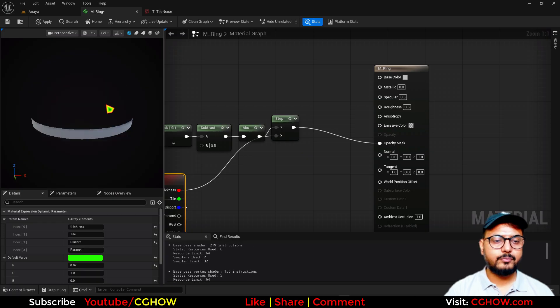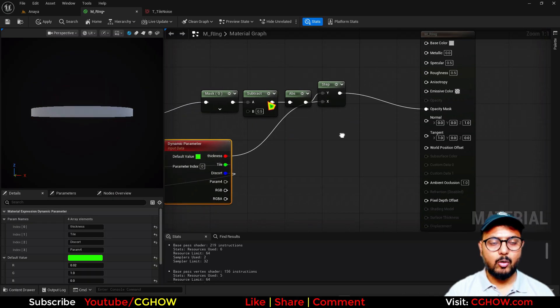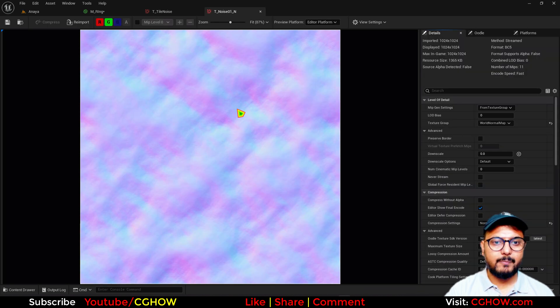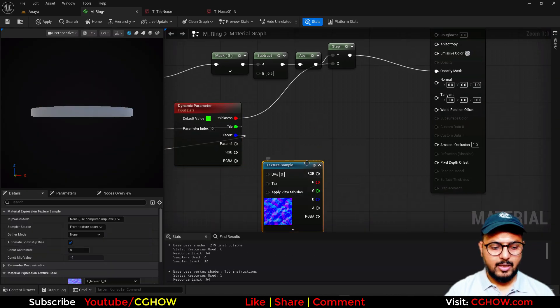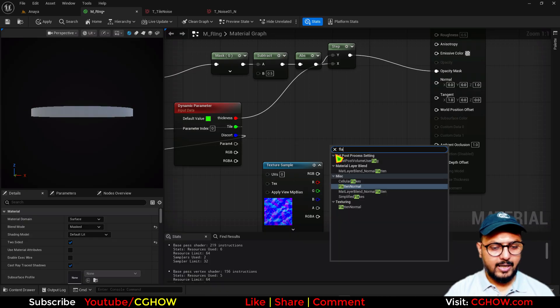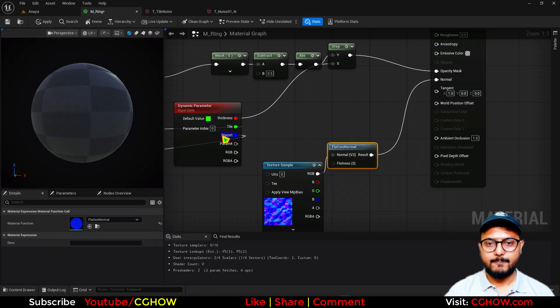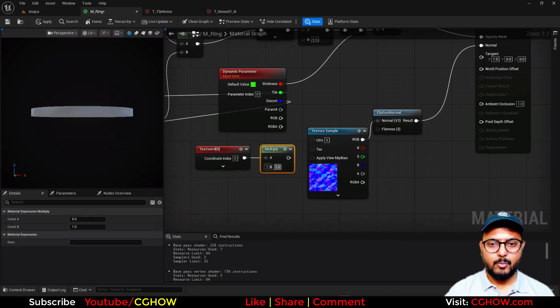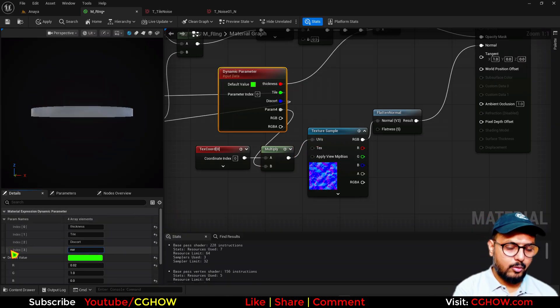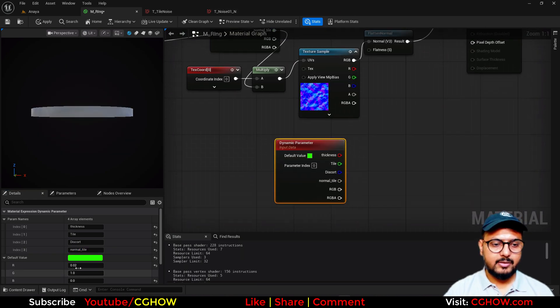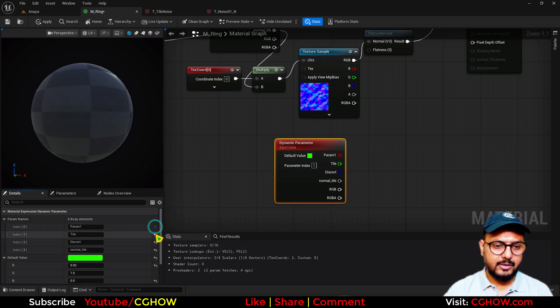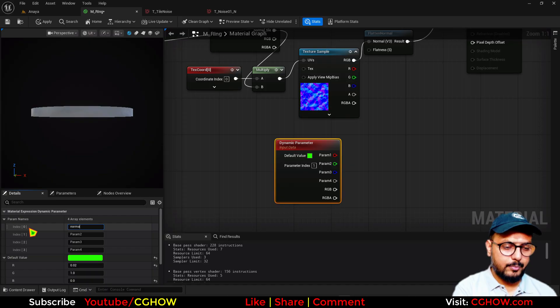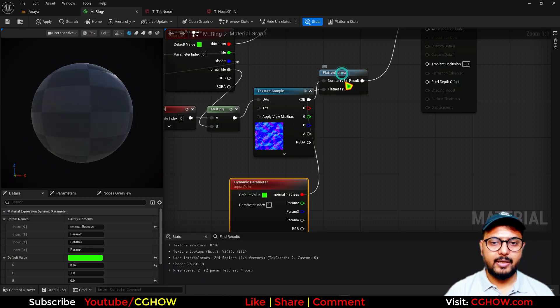Now we need some information here, like a normal map or something. I have this noise normal map, so we can use that. I'll use that here - take the flatten normal and connect this here. We will use this to make the tile of the normal. We can rename this as normal tile. Then we need one more dynamic parameter - copy paste this and make the parameter index 1. This will be normal flatness so we can increase or decrease, or maybe make that random.